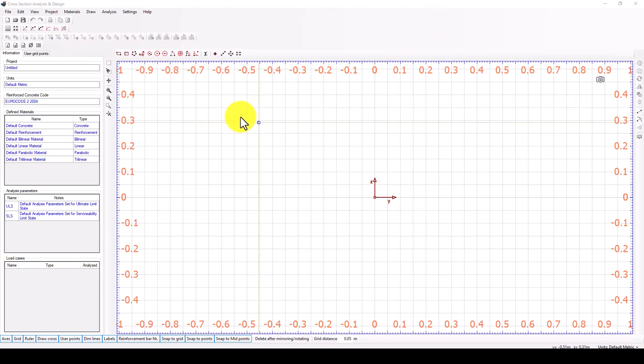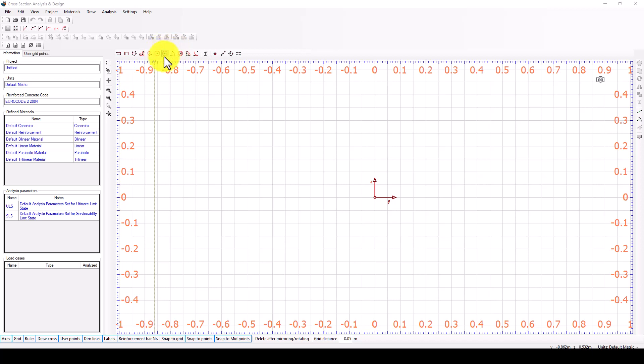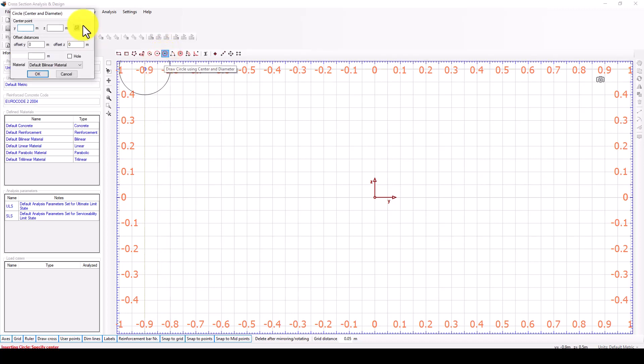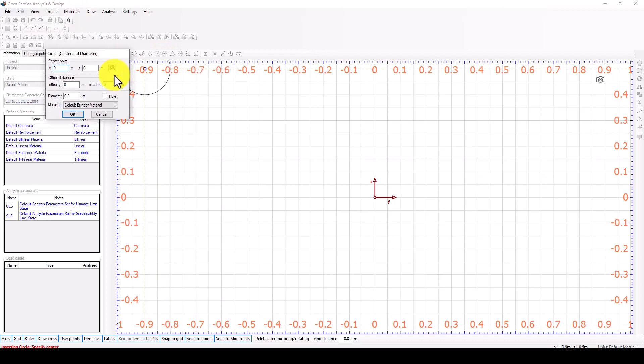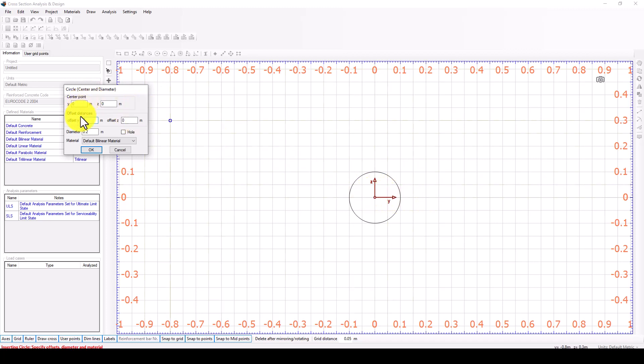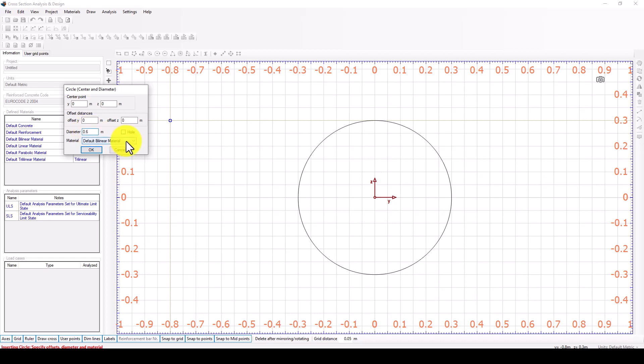Here is the software. In the software you can quickly model such elements by using circles. We have two kinds: one is giving two points and the second is giving center and diameter. Using this one is quite simple. I click here and the first one is diameter center point. I click this one and the center point is detected here. The second one is to give the diameter.